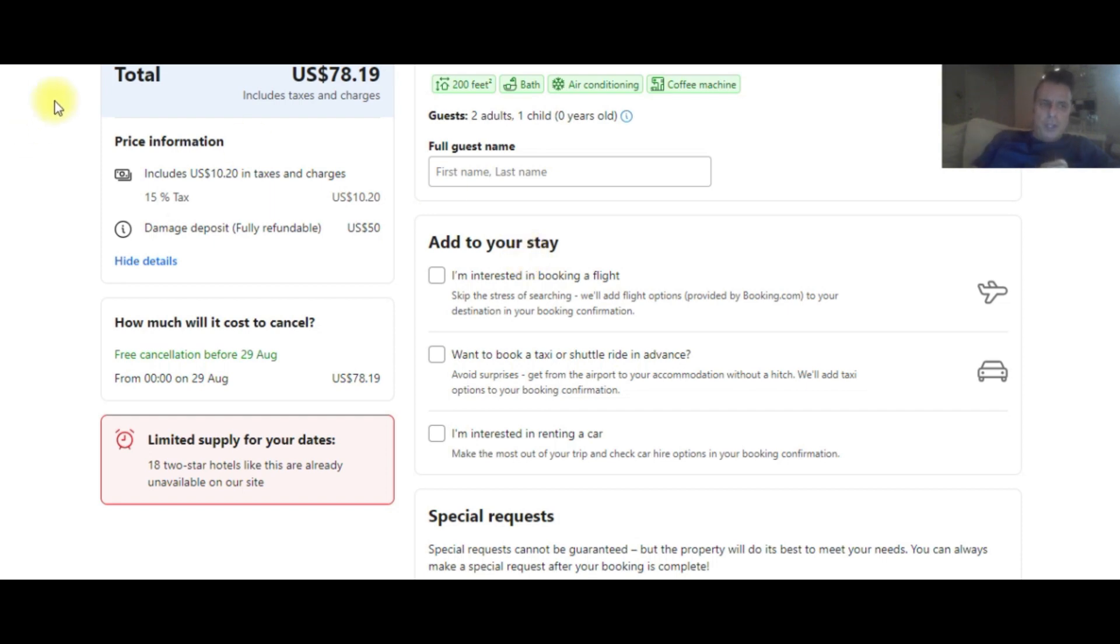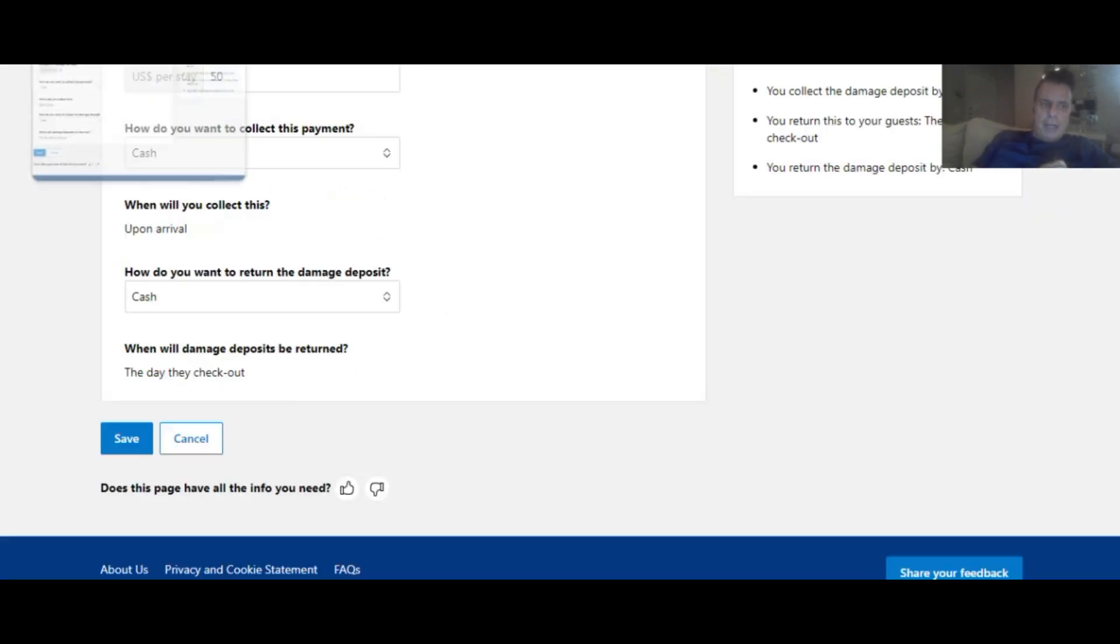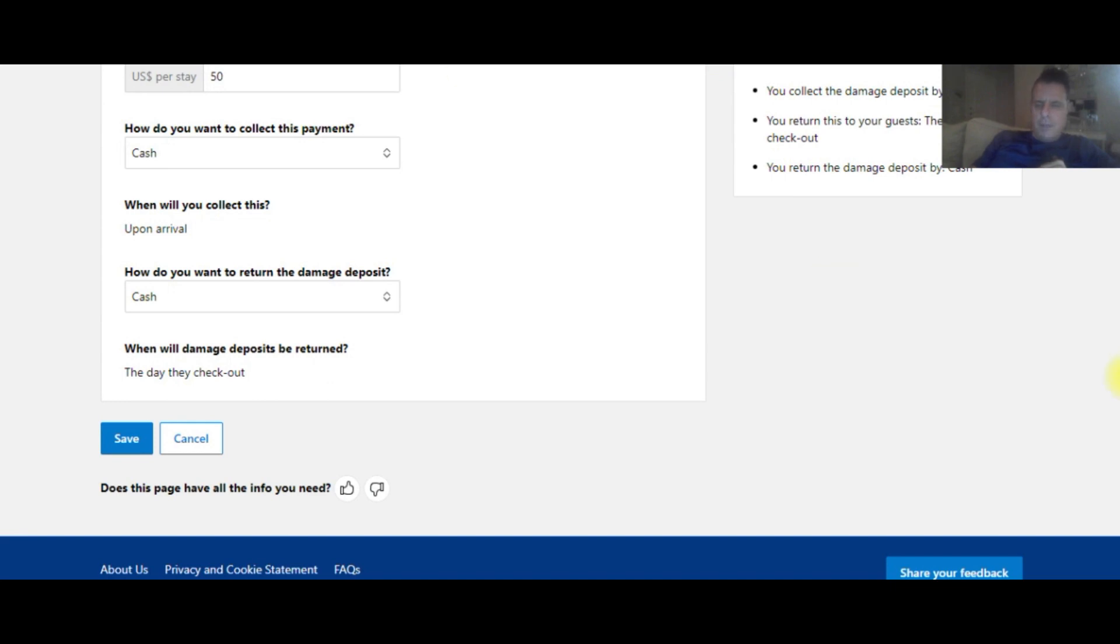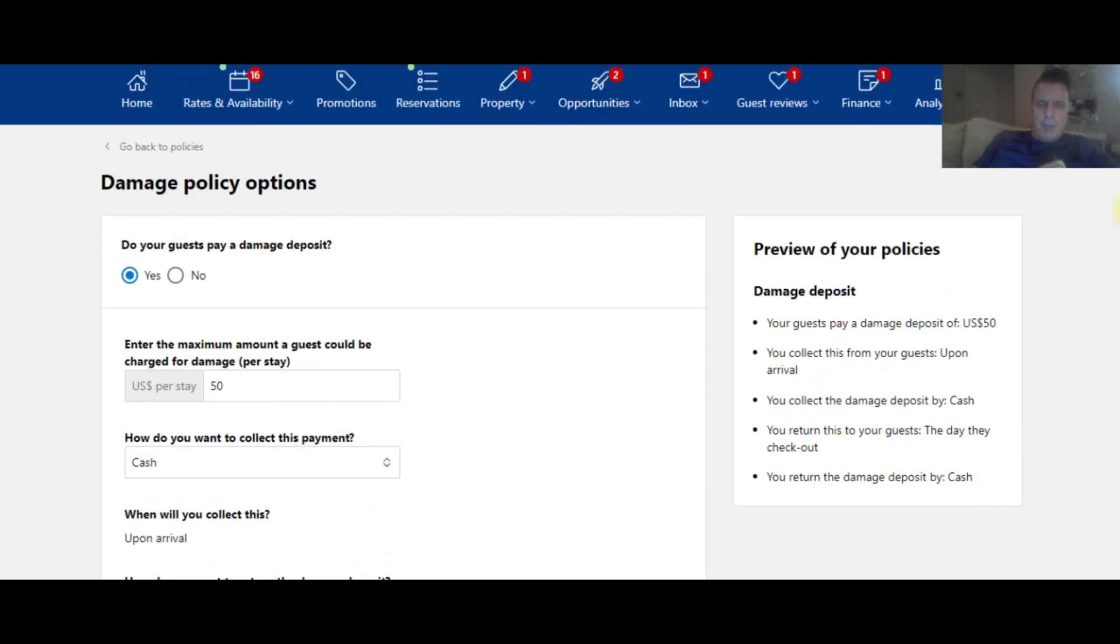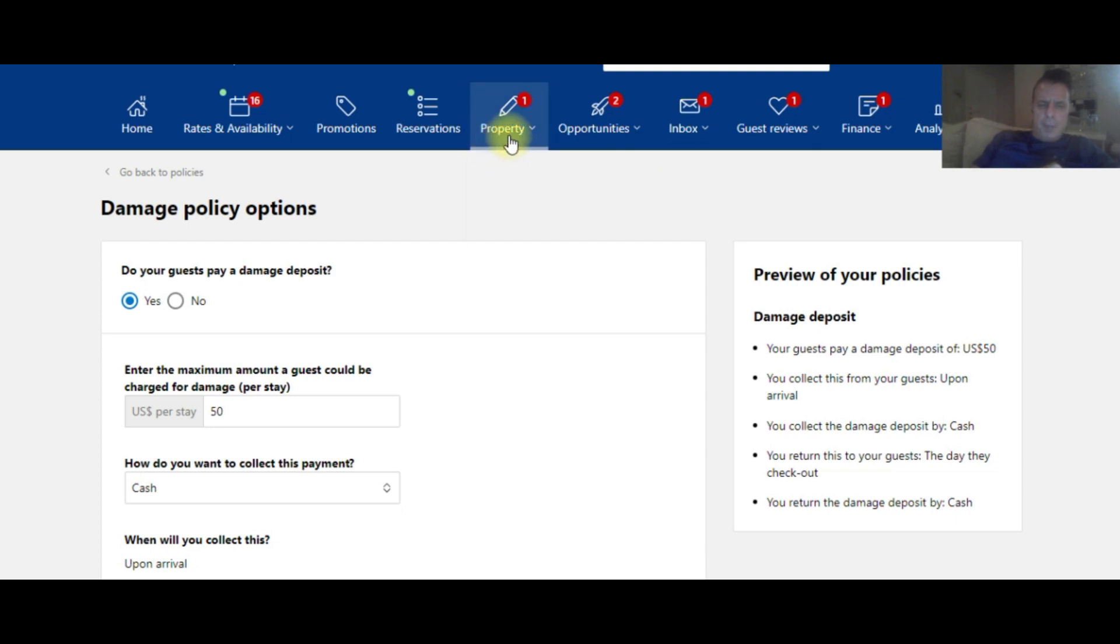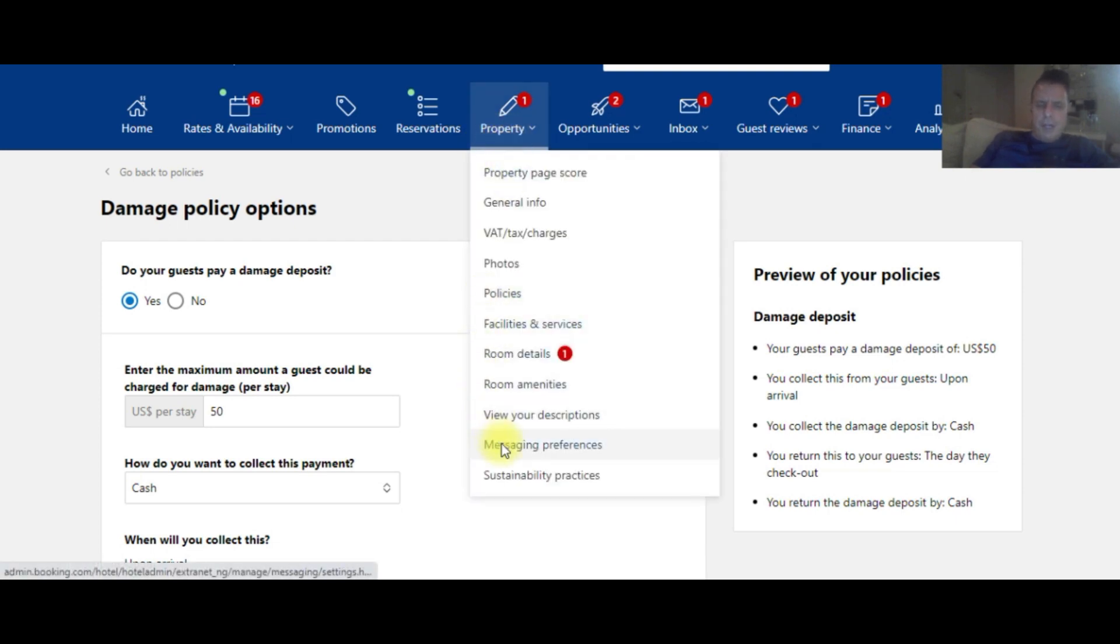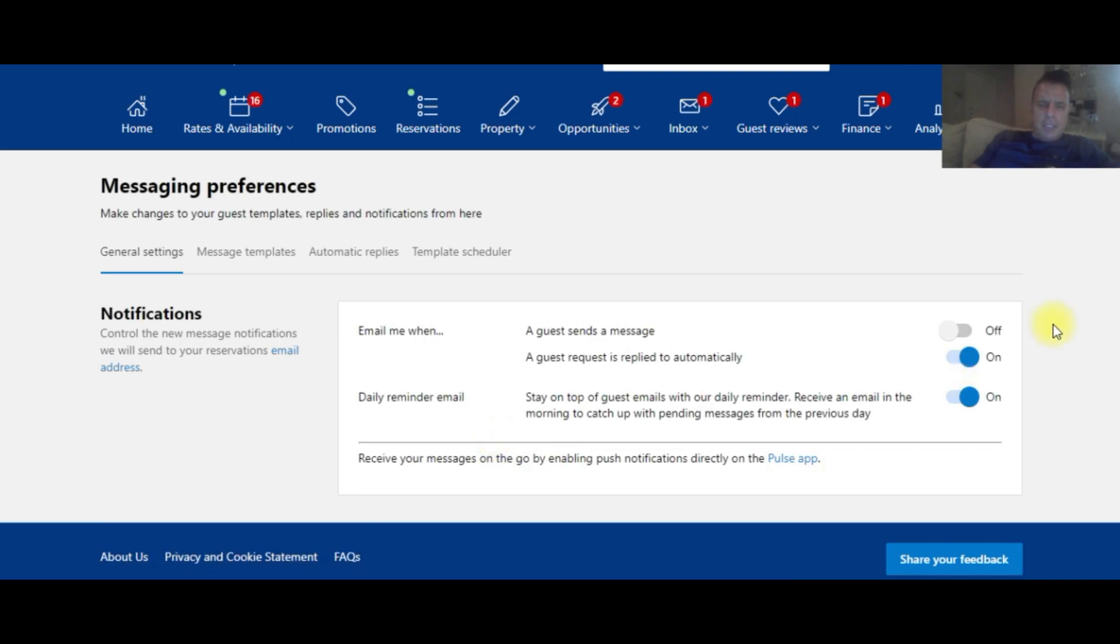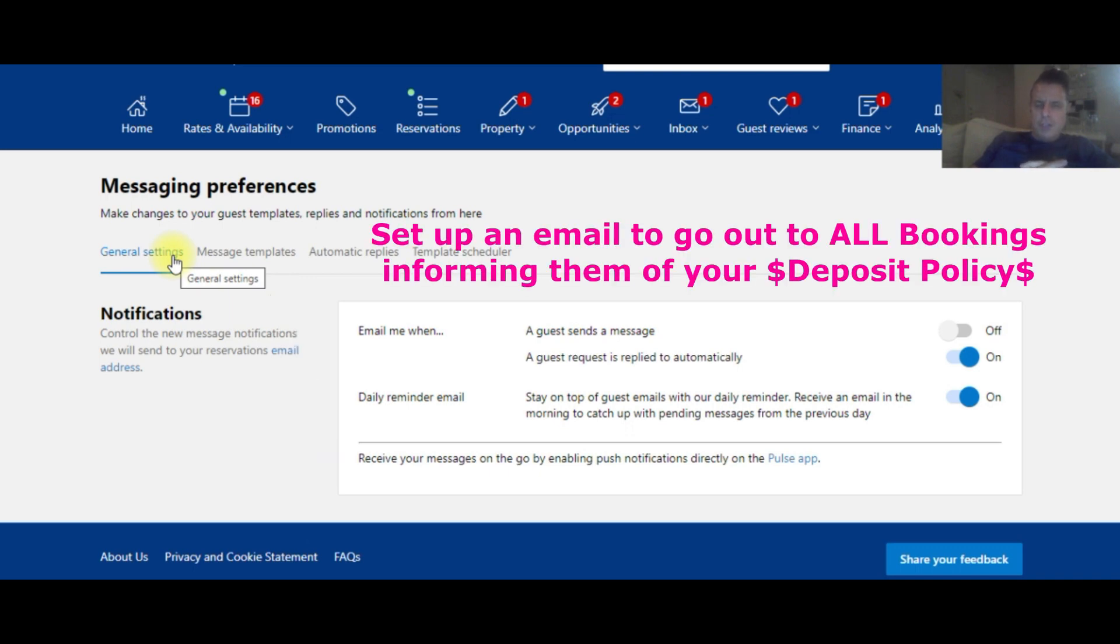And what you could do, let me go back to the Booking.com extranet here. Let me go to the top of the page. This area here, under property, if you go to messaging preferences, you can actually set up a template. You can build a template in here, and you can set up an automatic email to go out to every single reservation as soon as it's made. The email can go out to that customer and inform them that you have a damage deposit at your hotel.